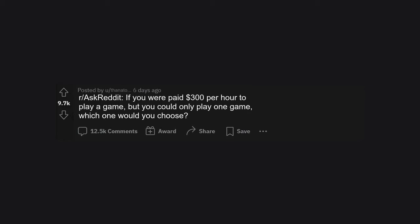r slash ask reddit. If you were paid $300 per hour to play a game, but you could only play one game, which one would you choose?